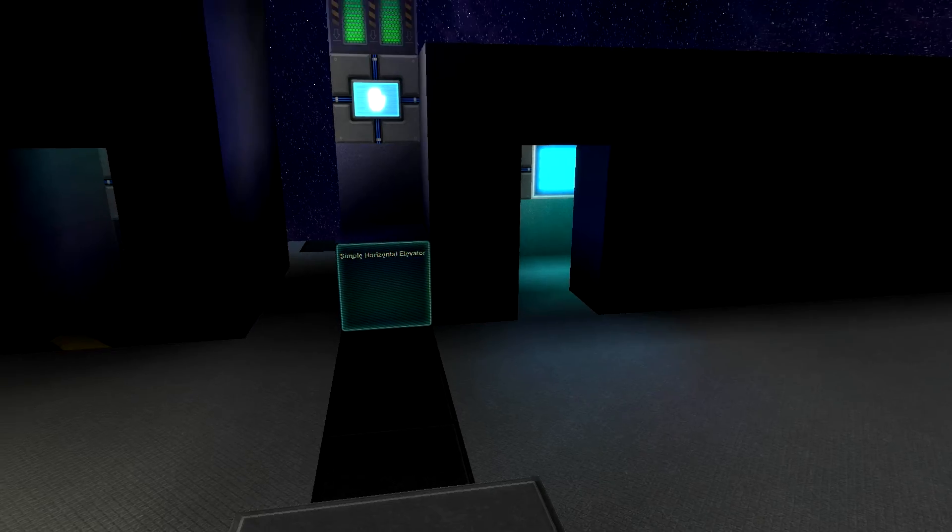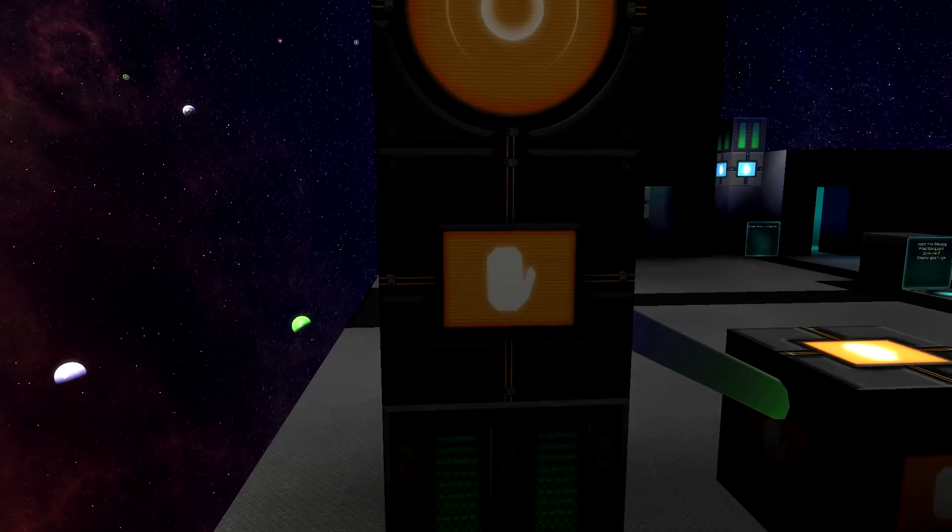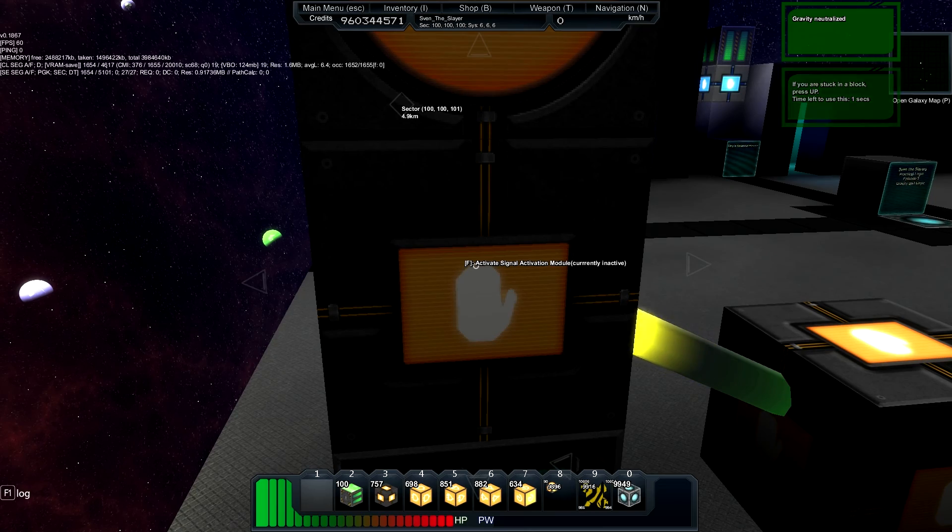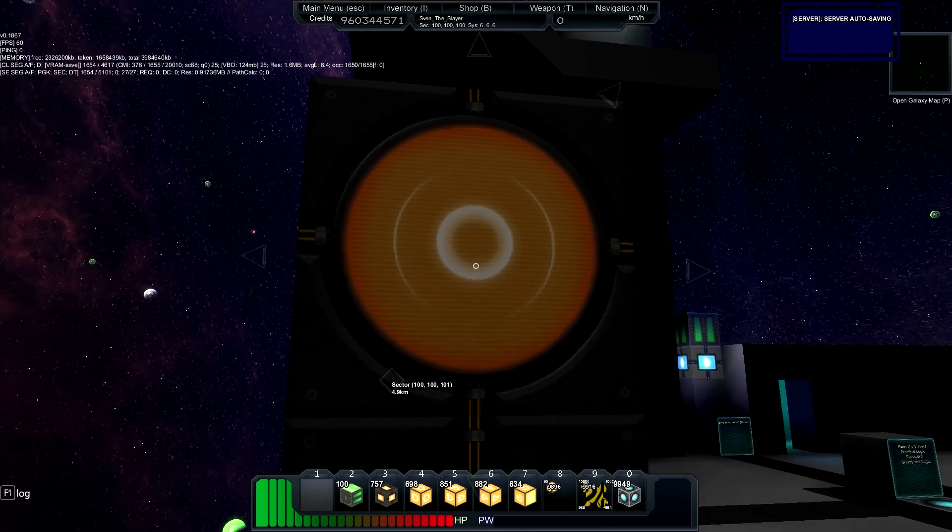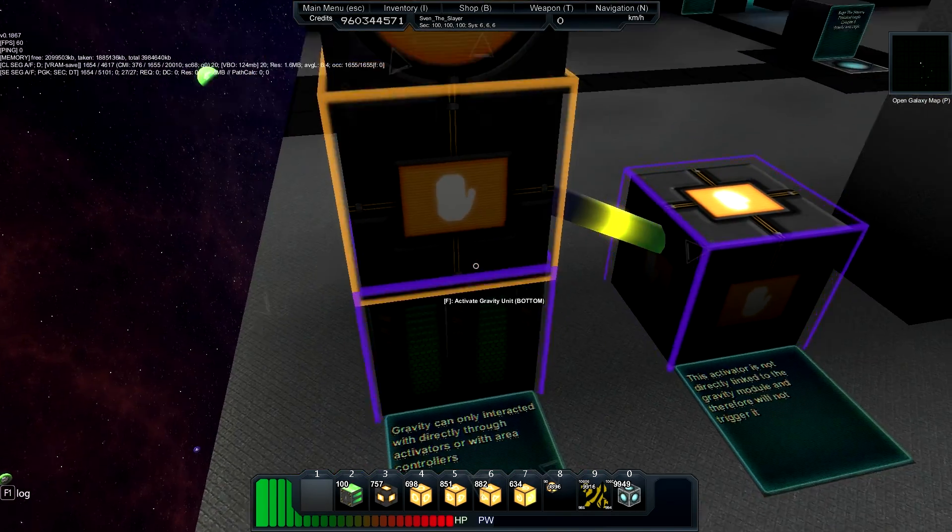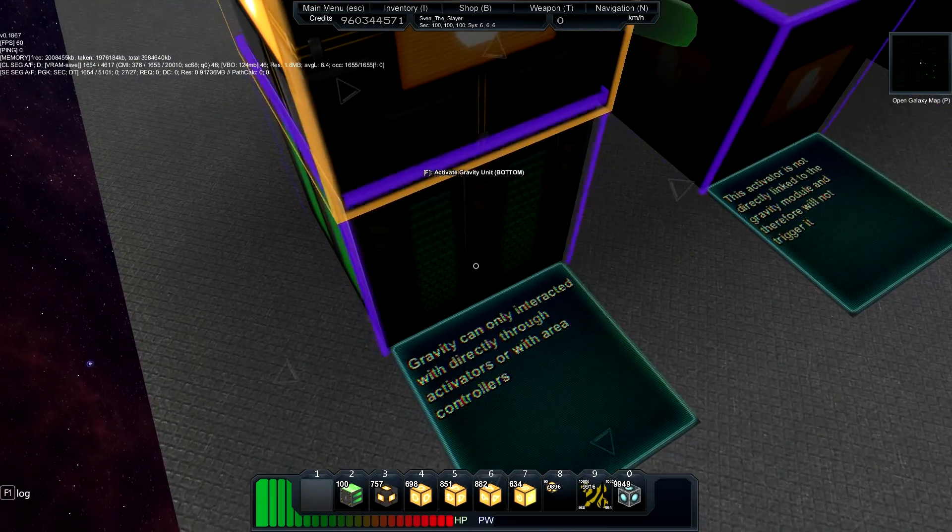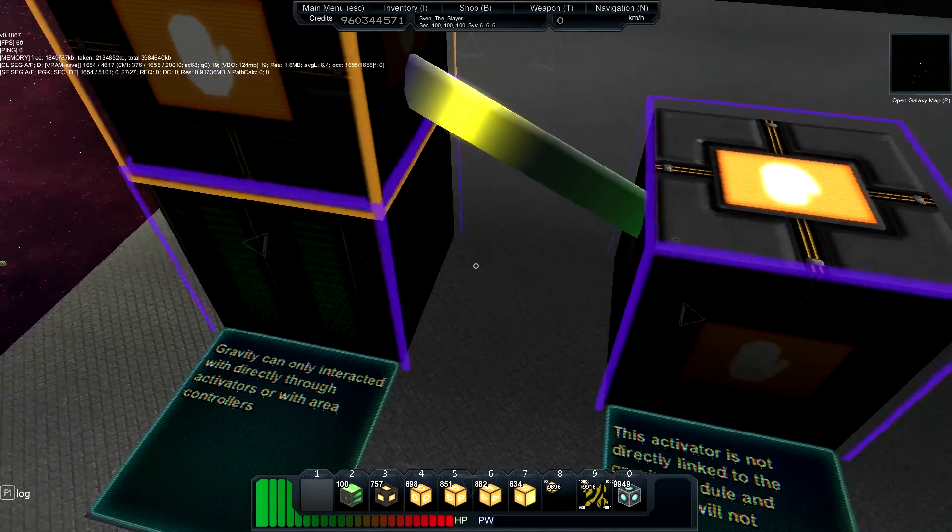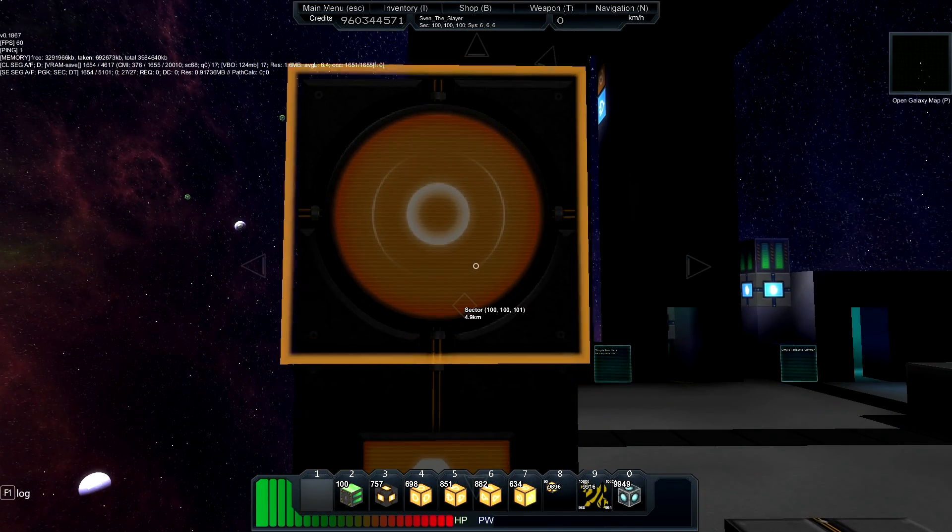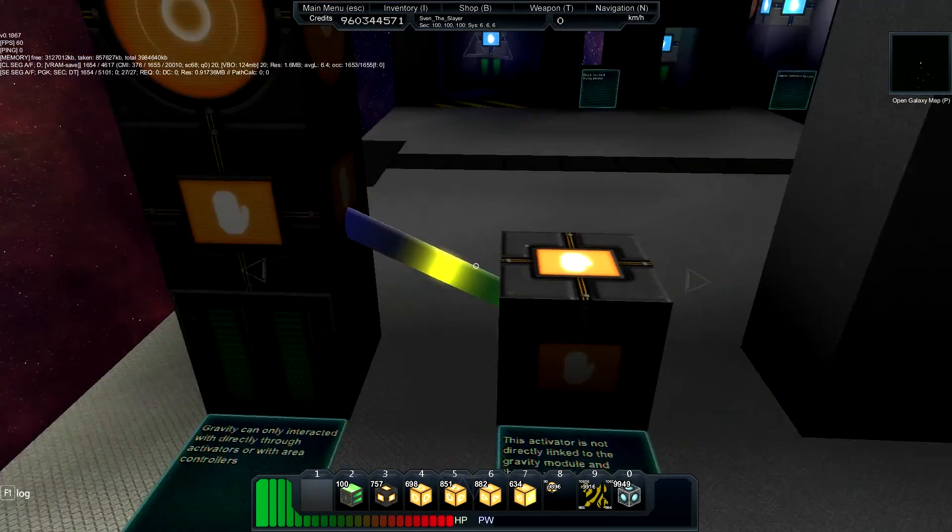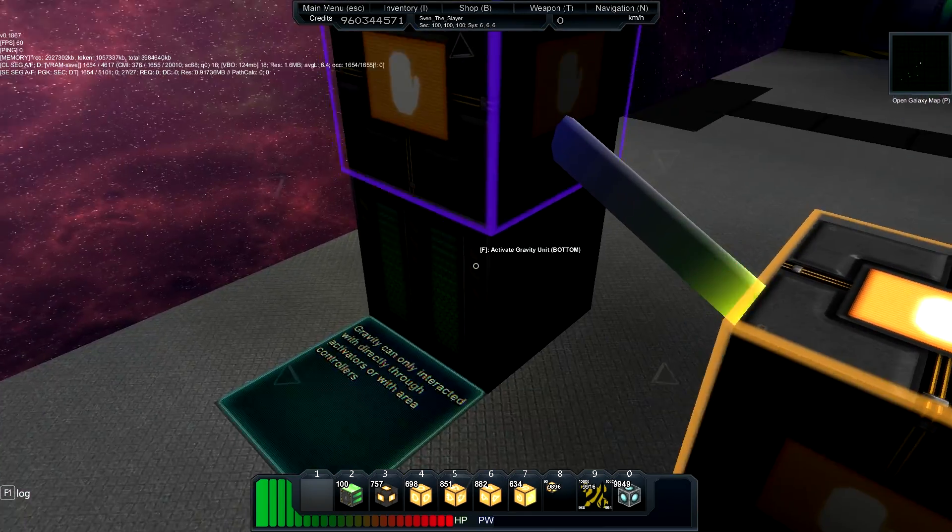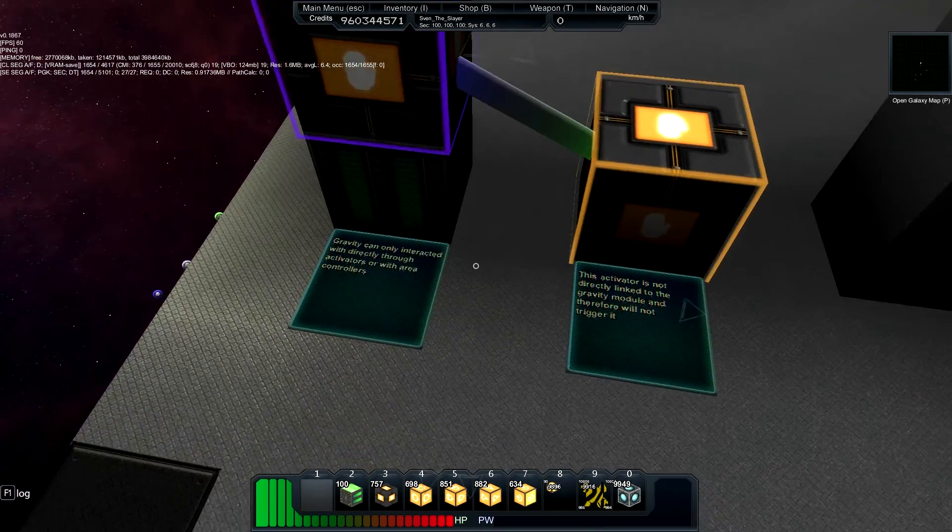Okay, so there's currently only two ways to interact with a gravity module through logic, and that is either by an activator interacted with by the player itself, or an area control trigger activated by a player. So that'll be C and then V onto the gravity module. It doesn't have to be next to it, it can be anywhere. But the area trigger does have to be next to the activator linked to the gravity module. If you have any other circuit linking up to an activator next to the gravity module, that will not work.